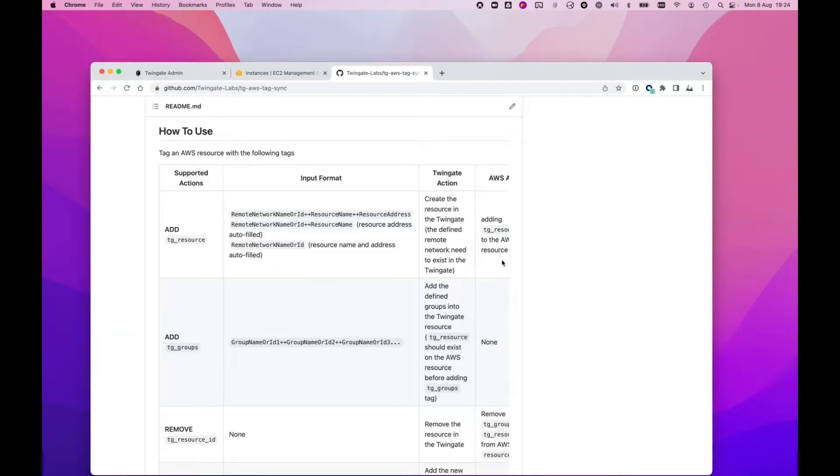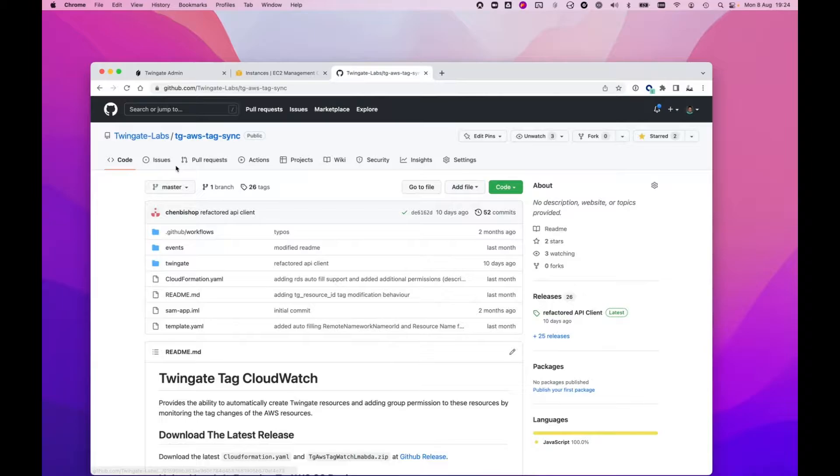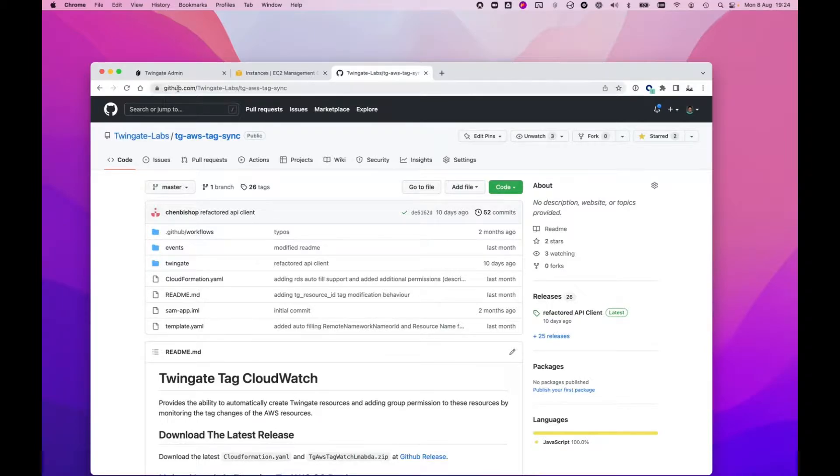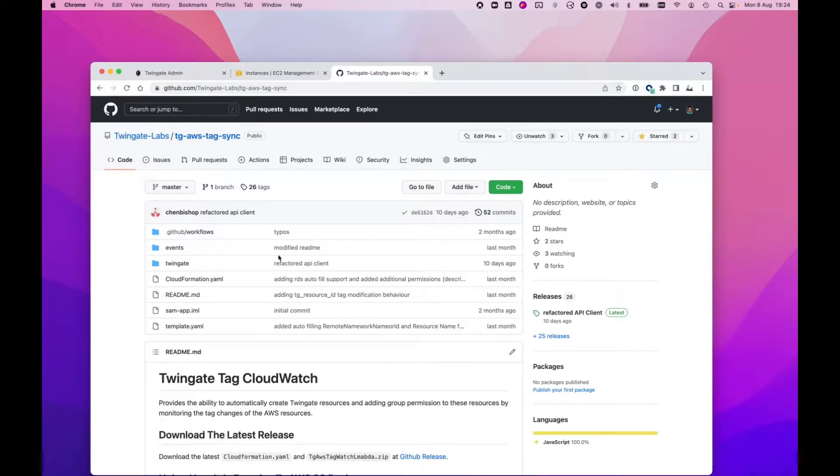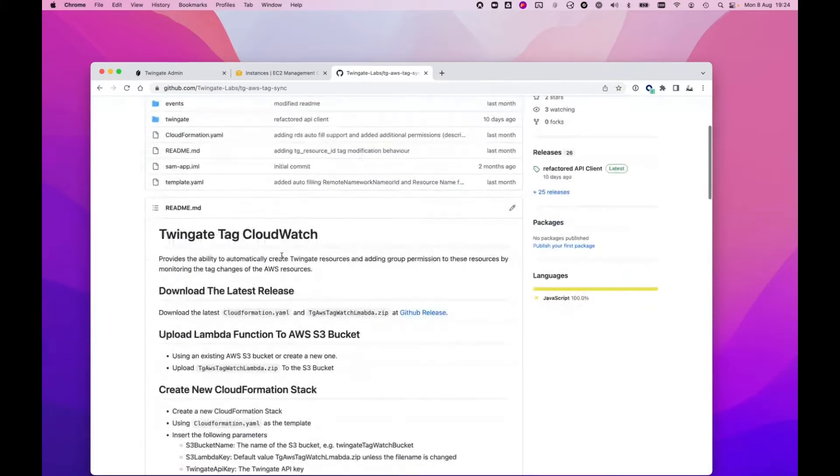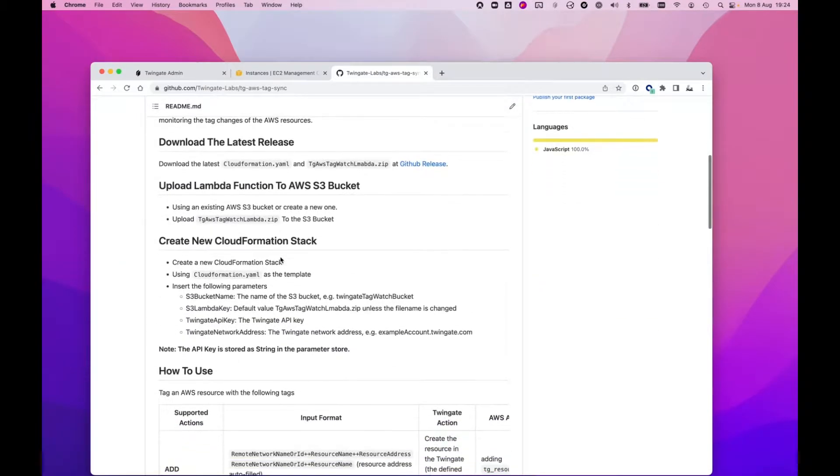Okay, great. The first thing I'm going to show you is everything I'm showing you today is live. It is available on our GitHub at github.com/twingate-labs/TG-AWS-tag-sync. There are instructions there on how to install it and we are working on an automated installer. So with that said, let's actually go take a look at what this thing does.